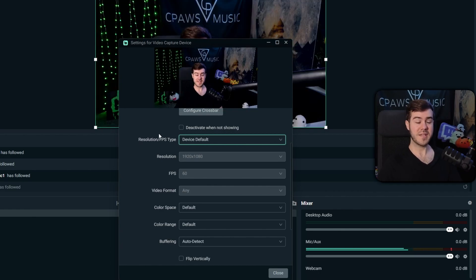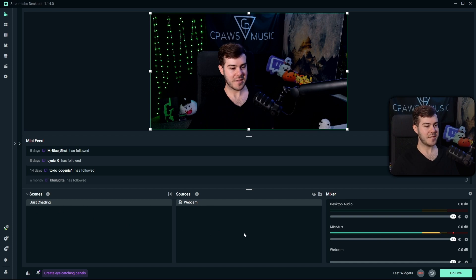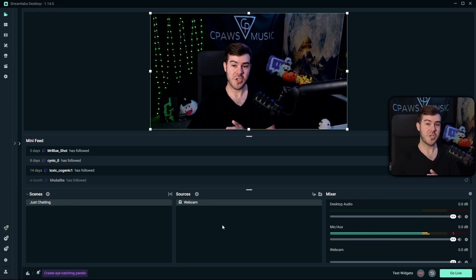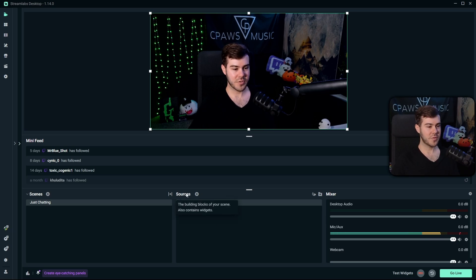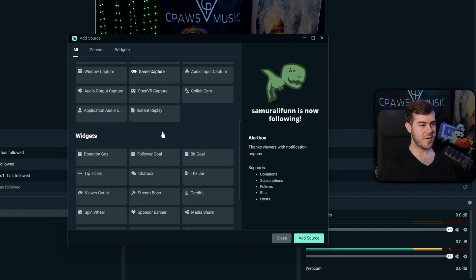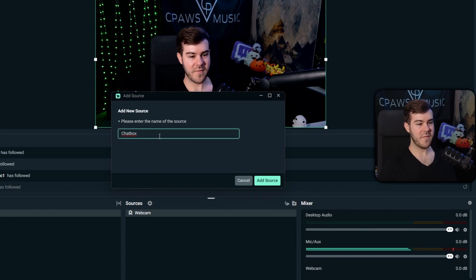Once you have everything set up the way you'd like, click the Close button. Now we officially have our webcam on the screen. For a Just Chatting scene, you'll typically have the webcam as the main feature and maybe Twitch chat on the side. To add Twitch chat, click the Source button, click Plus, scroll down to Widgets, and select Chat Box. Click Add Source, leave it as Chat Box, and click Add Source again.